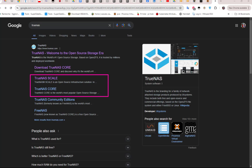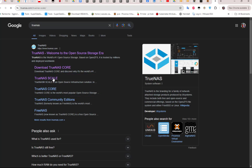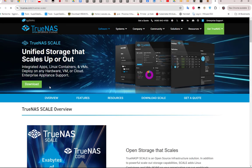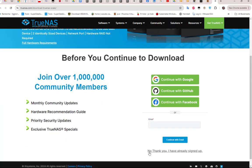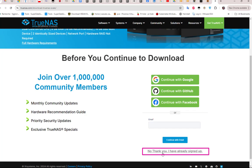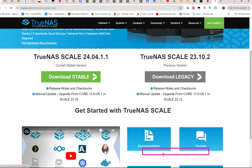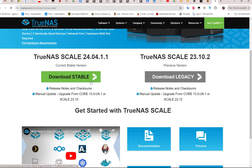To download it, it's pretty easy. You have a link to TrueNAS Scale, you just click on it and hit the download button. You'll be directed to another page — click 'No thank you, I have already signed up' and click on the download stable version, which at the time of this video is 24.04.1.1.